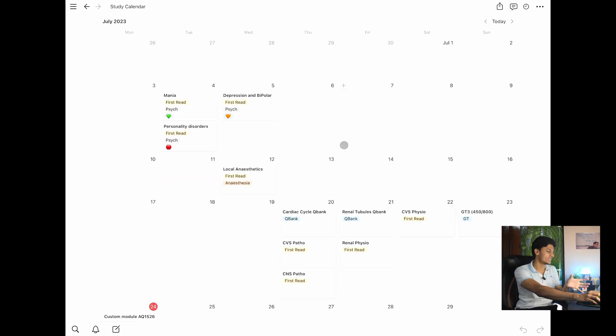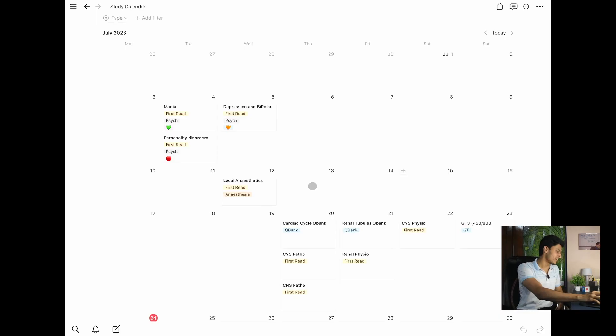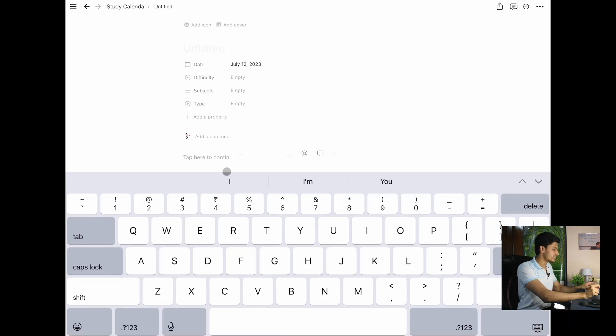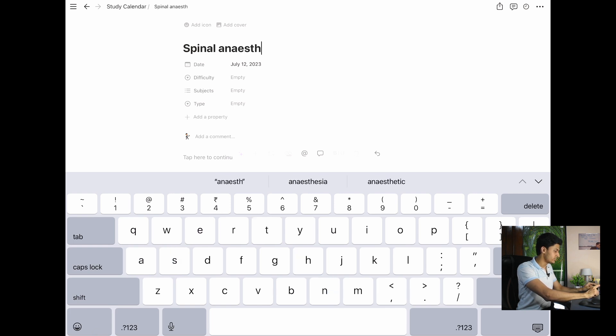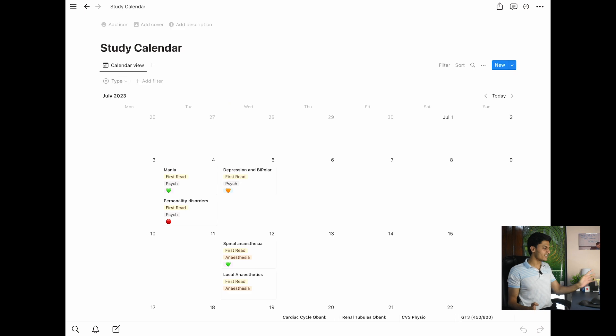If at any time you want to view all entries at once, go back to the main study calendar where you'll see everything in one place. Now we've seen how to create the study calendar and dashboard on Notion, and I'll try to provide a template for direct use. The first benefit is that it becomes extremely easy to maintain: once the setup is done, adding an entry — for example, 'spinal anesthesia,' difficulty green, subject anesthesia, type first read — takes just seconds.